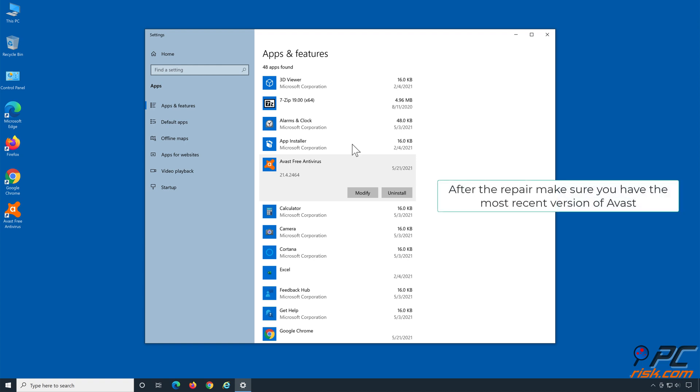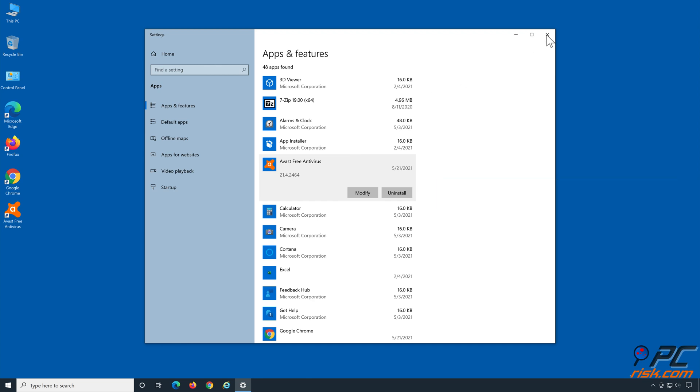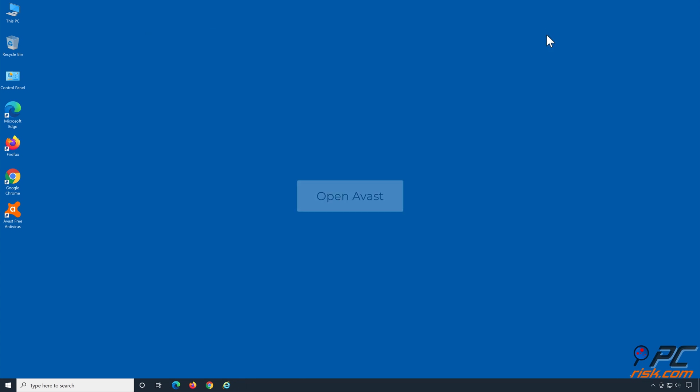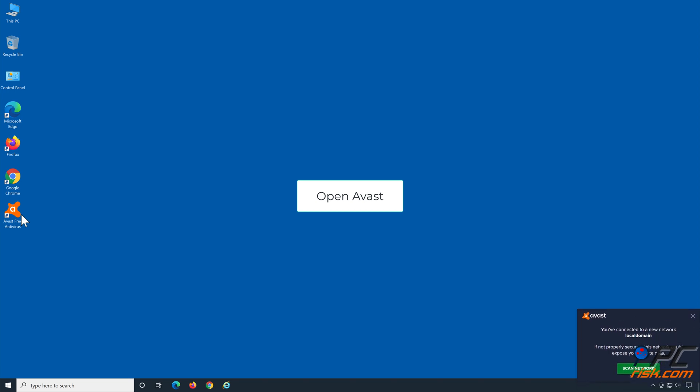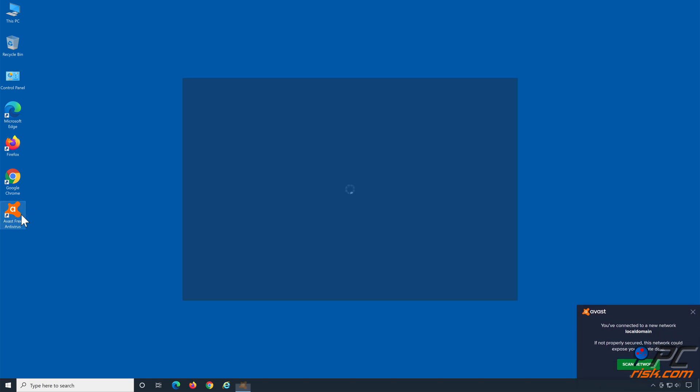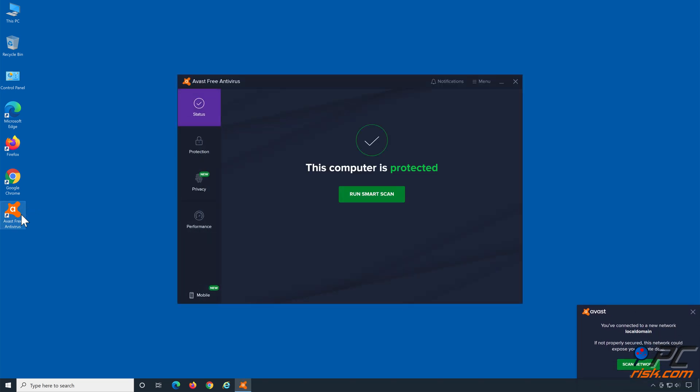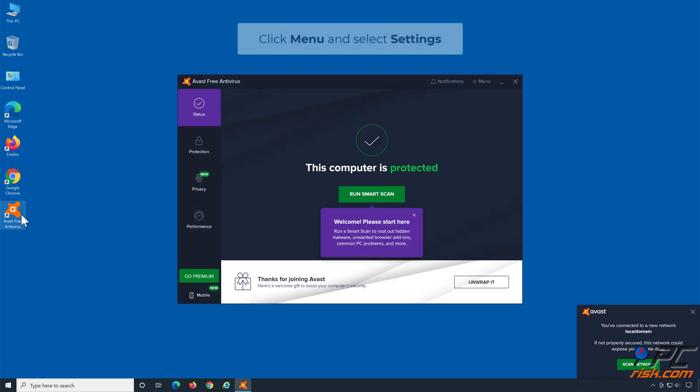After the repair, make sure you have the most recent version of Avast. Open Avast. Click Menu and select Settings.